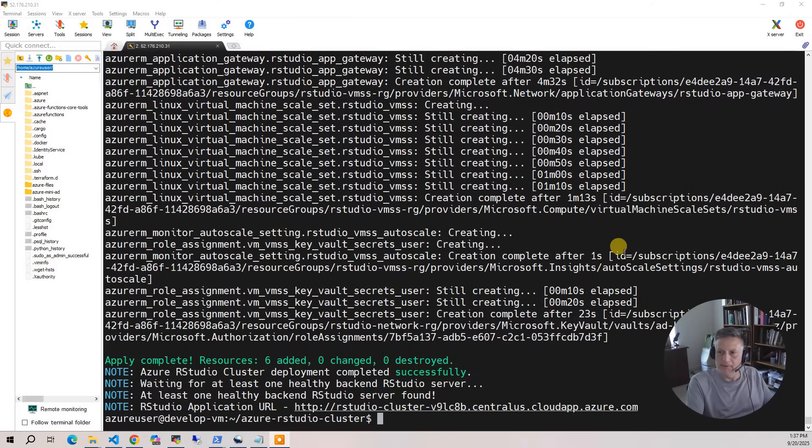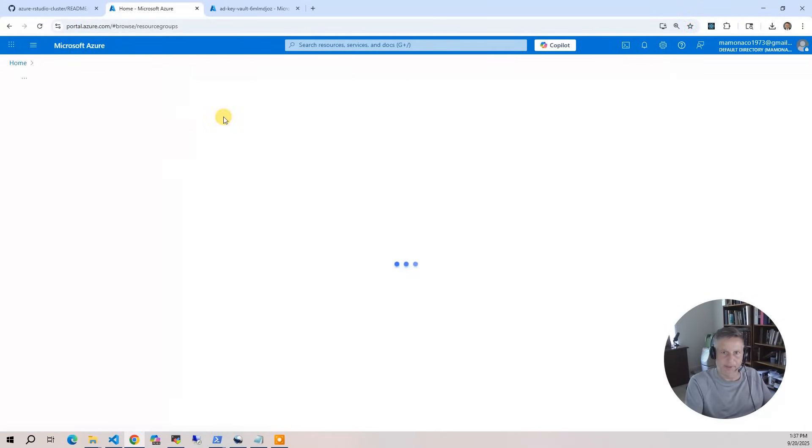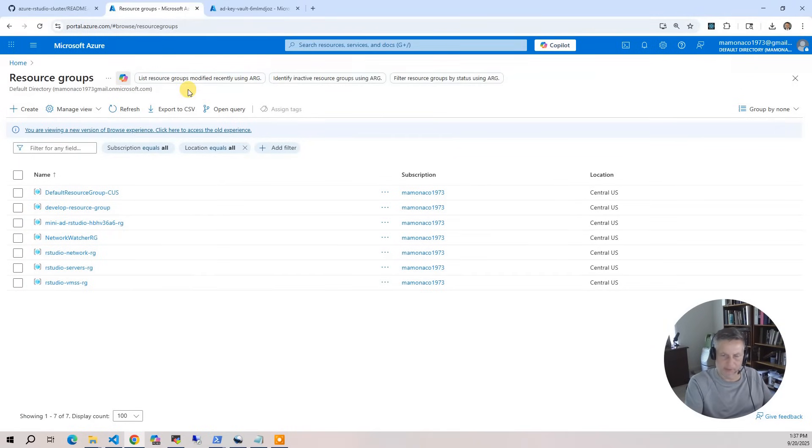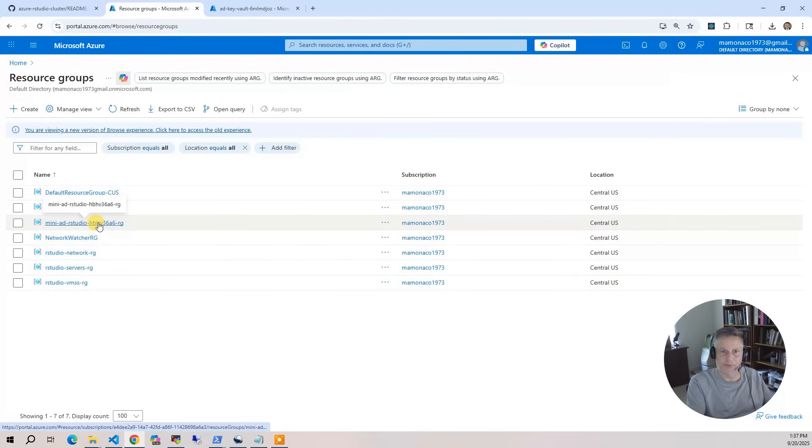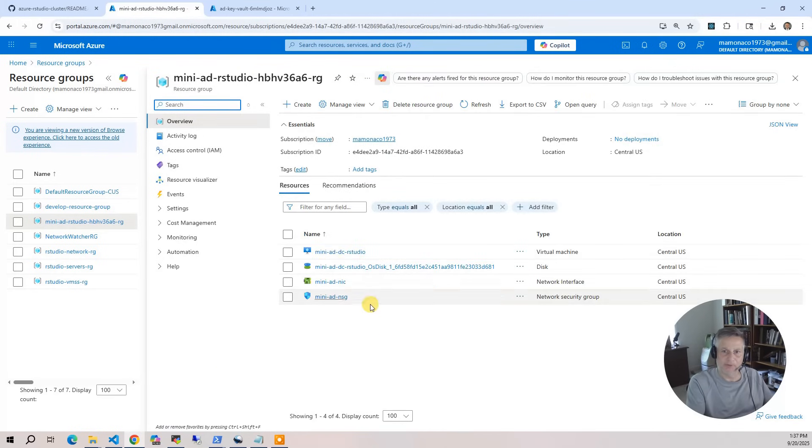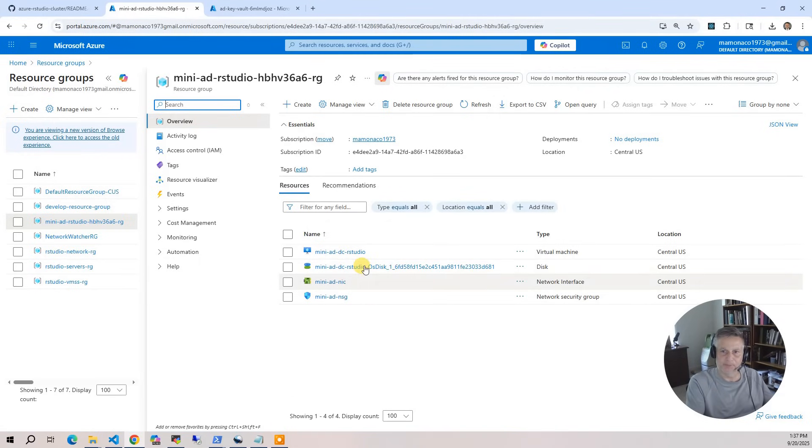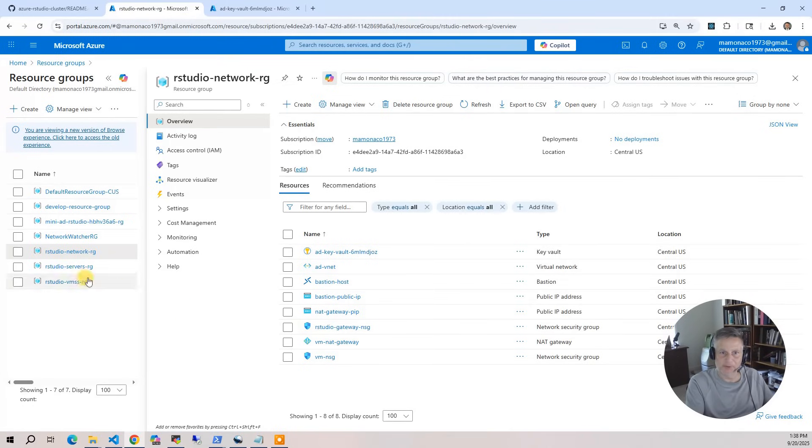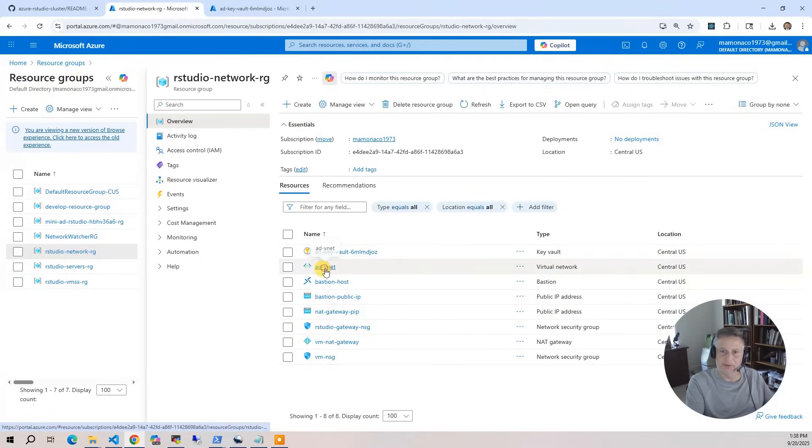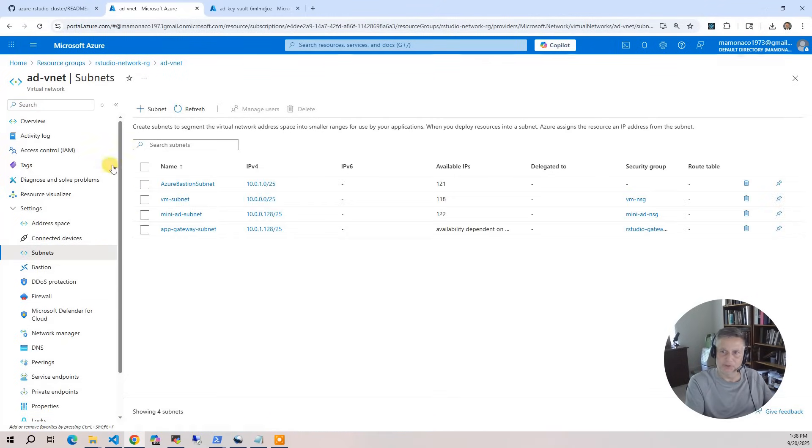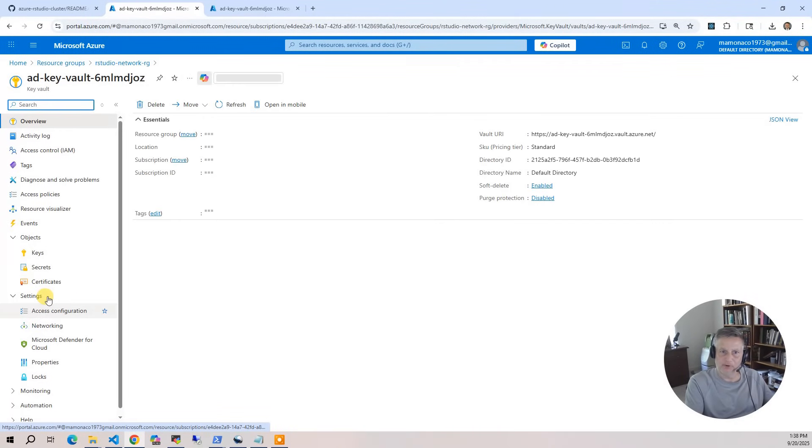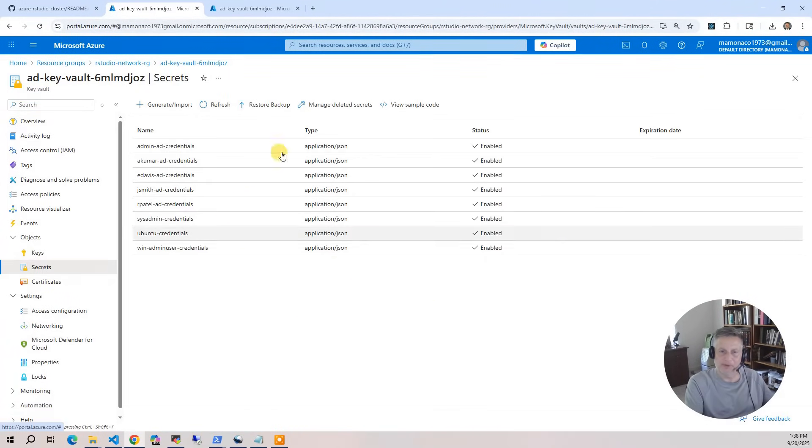The build has completed. So now what we want to do is bring up the Azure console and take a look at what got built. In the console, go to resource groups. In this project we have quite a number of components, so I split up the project into four resource groups. The fourth resource group is the mini-AD resource group created by the module itself. This has everything necessary for the mini-AD module: the DC controller, disk, network card, and the network security group that has all the ports open. The next resource group is the network resource group where I put most of the networking and the AD Key Vault. If you click on subnets, you'll see all the subnets that we articulated in the architecture diagram. The Key Vault contains all the randomized credentials that get created.